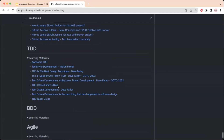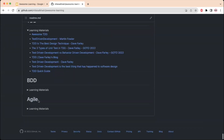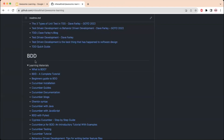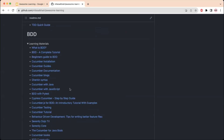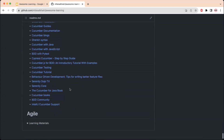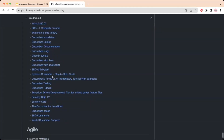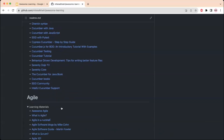Next is TDD — test-driven development — with certain learning material links provided. The following section covers BDD — behavior-driven development — which you may know through the tool Cucumber. Since many people ask where to start learning Cucumber and how to integrate it with tools like Selenium and Appium, a comprehensive list is provided to learn how to use Cucumber efficiently.